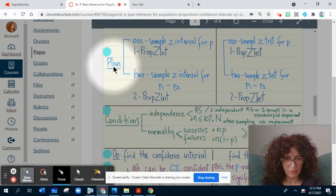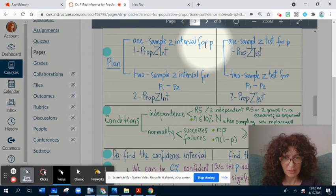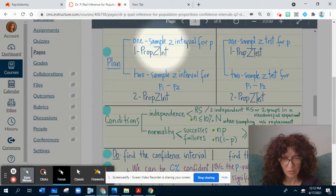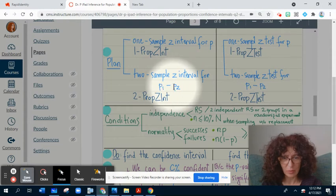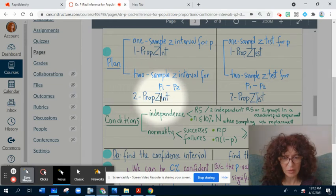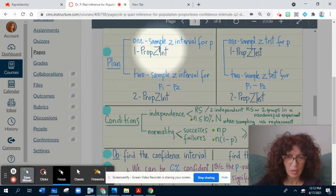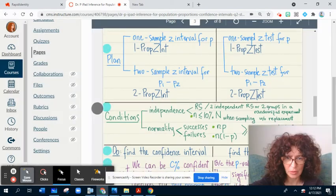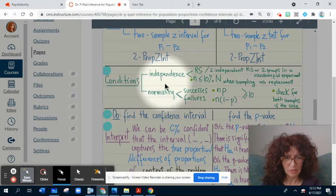The second step is Plan. We have two types of confidence intervals: a one-sample Z-interval for population proportion P — or on TI-84 this is called one-prop Z-interval — or a two-sample Z-interval for the difference of population proportions. Our problem is about one population proportion, so we'll use the one-sample procedure. The conditions are the same whether you're doing a confidence interval or a significance test.